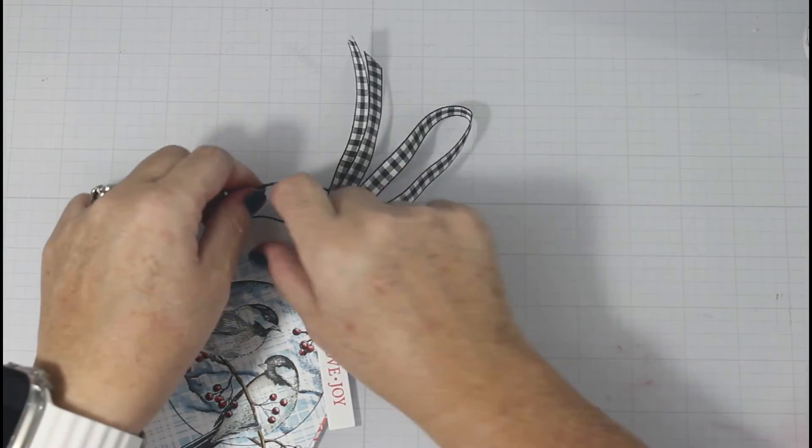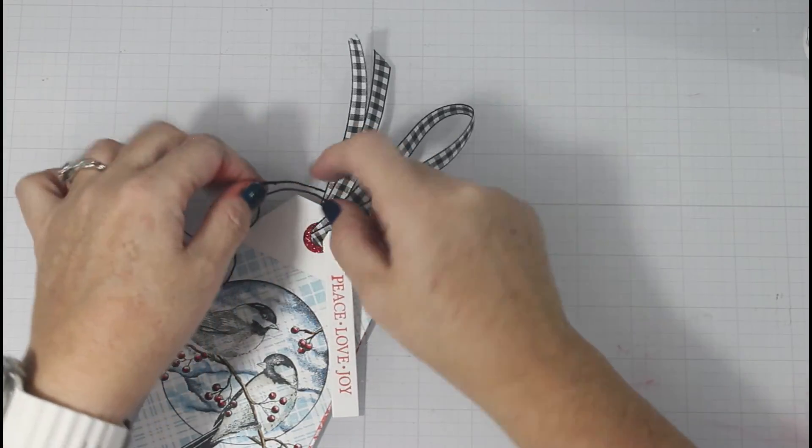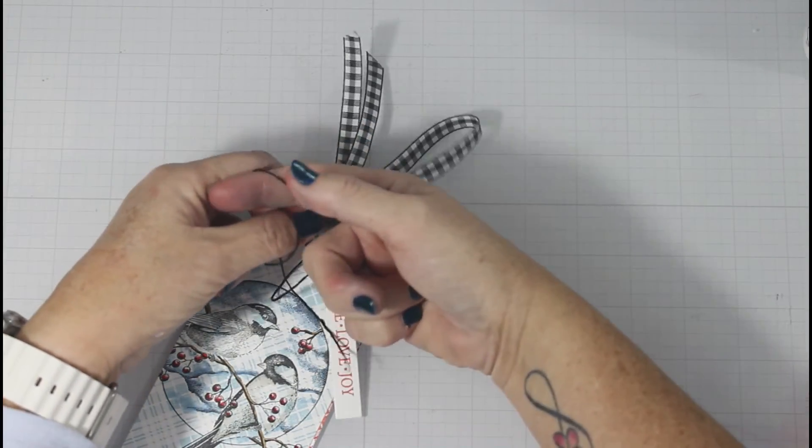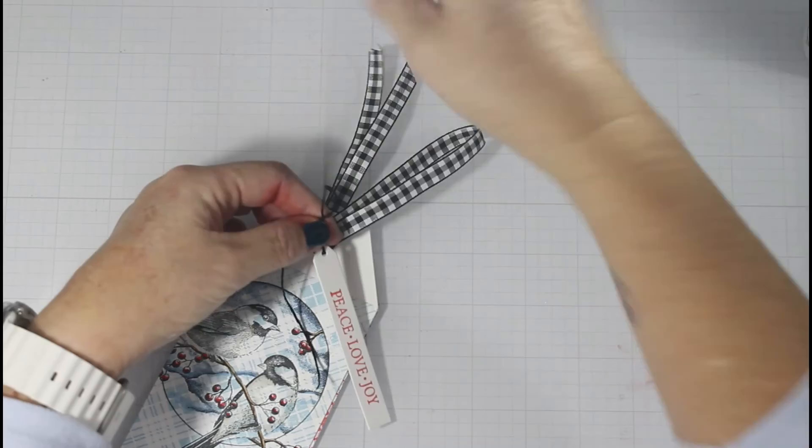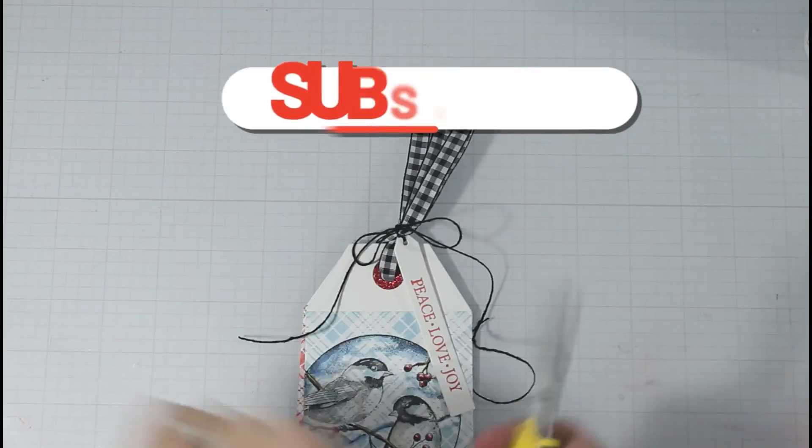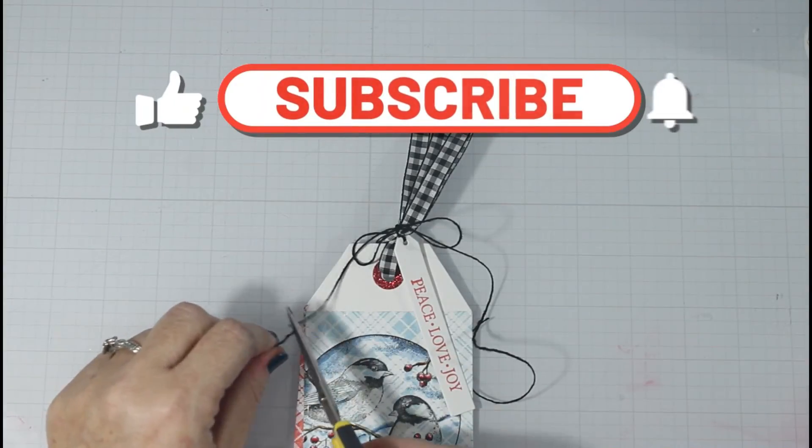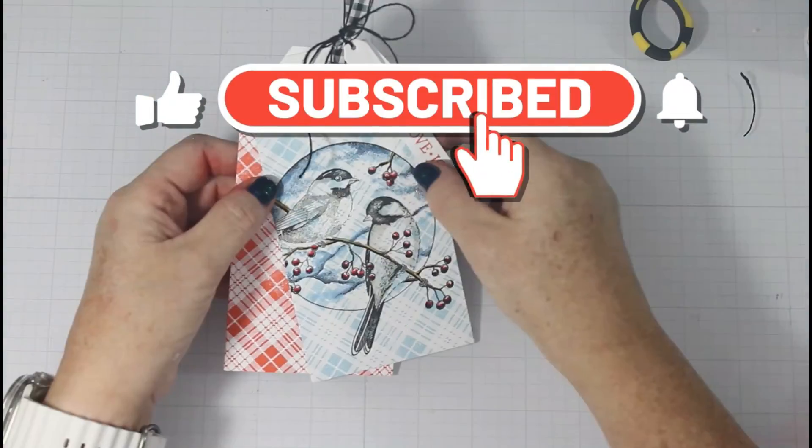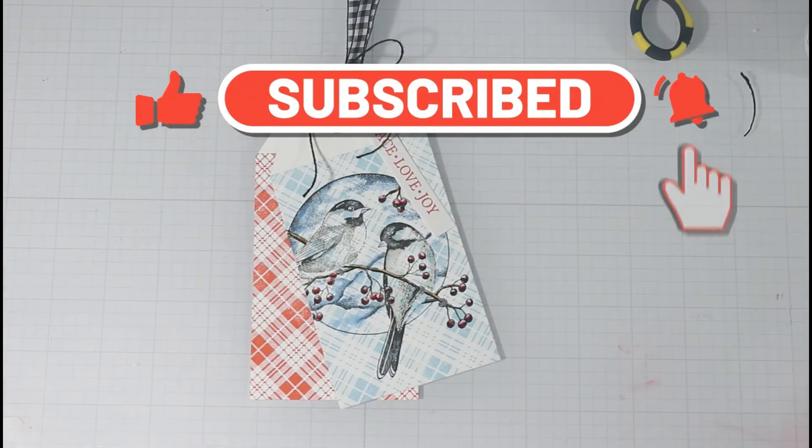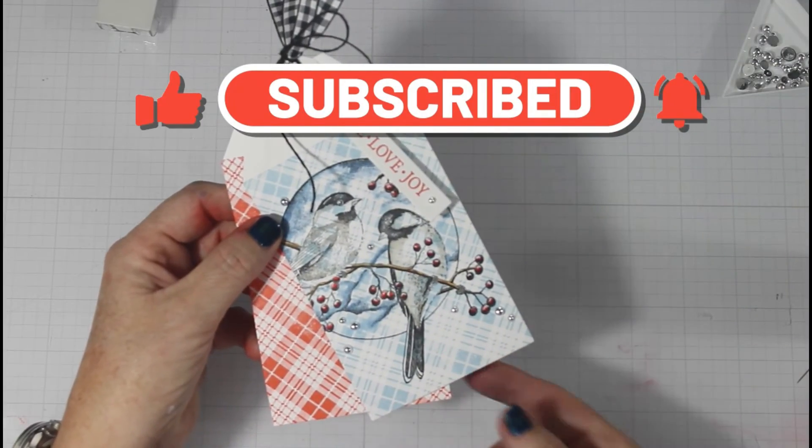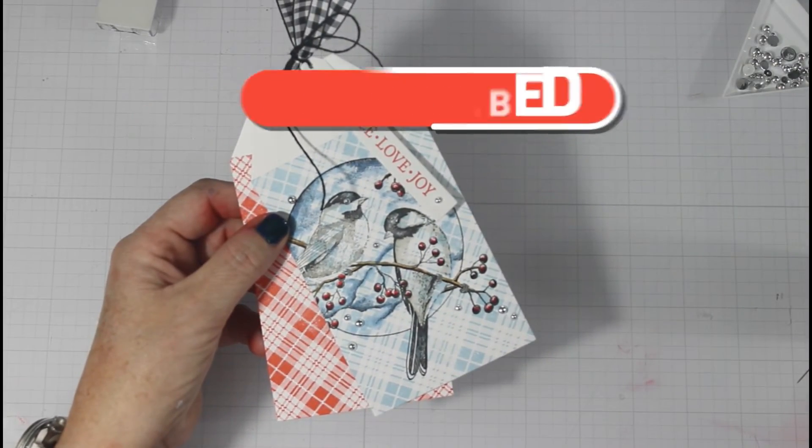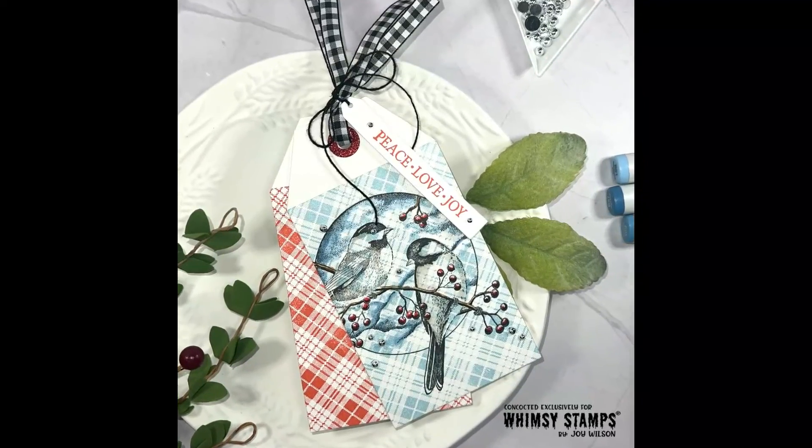And from my stash, I had some gingham ribbon and some black twine. And I'm just adding some tails. Because I think, especially this time of year, the fluffier your tags are, the better. And you're going to see I did layer those two tags.